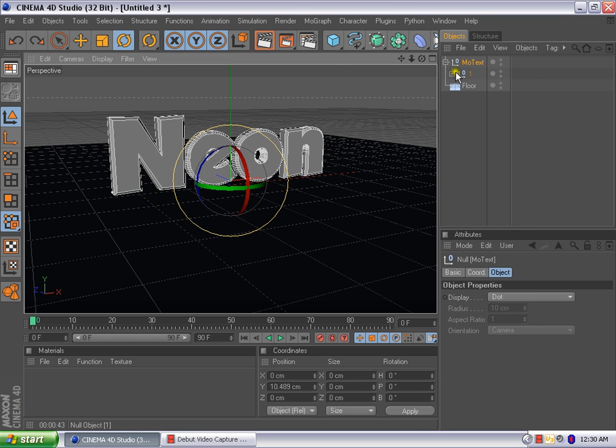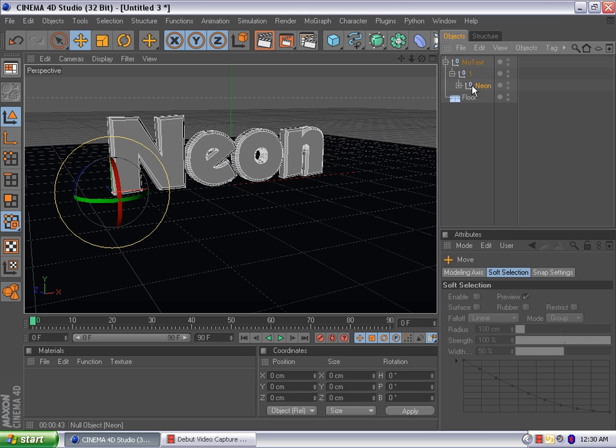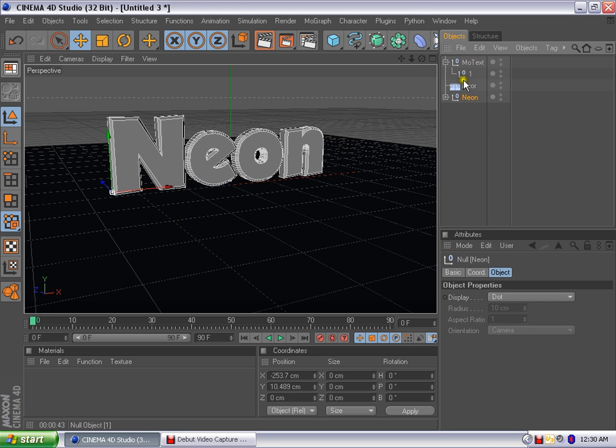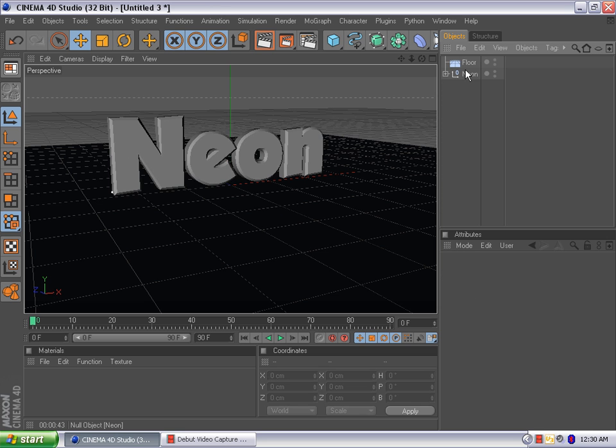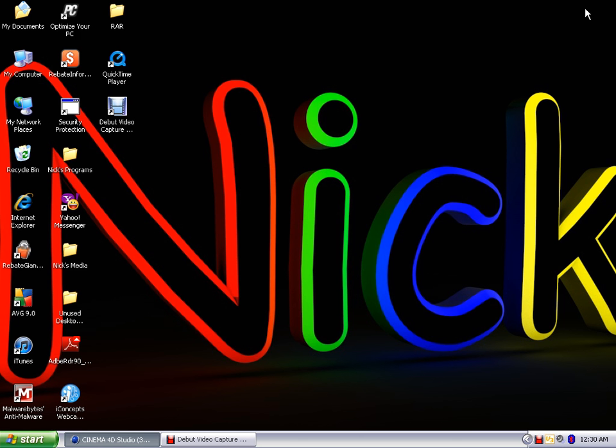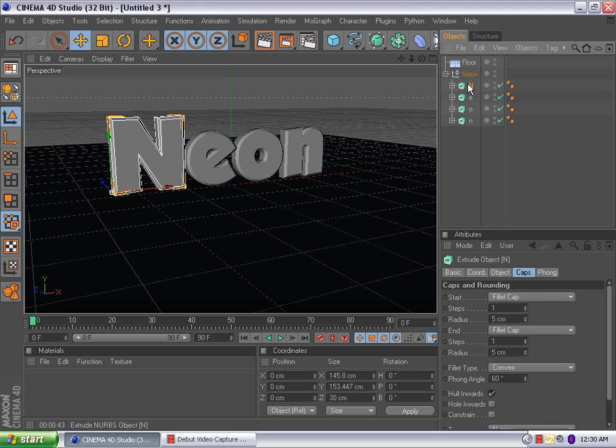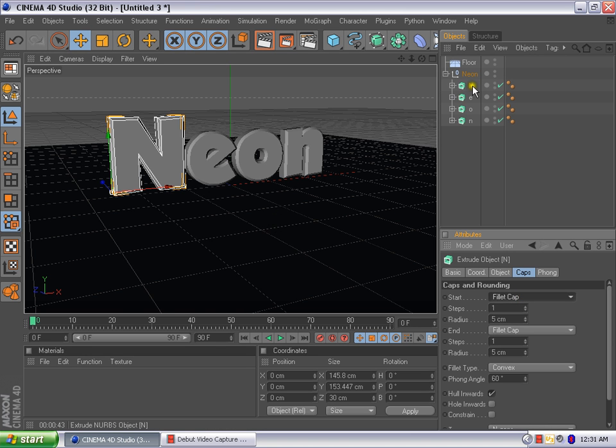Now, it just made each and every letter editable by itself. So, as you can see, I can rotate the E without messing up the N or any other letters. Let me go ahead and go back. So, now what we're going to do is come over here to the number one, and you're going to see the null neon. We're going to click on that and bring that down. Come up here to the MoText null and delete it.